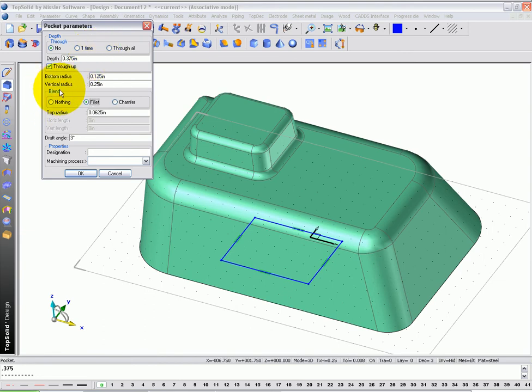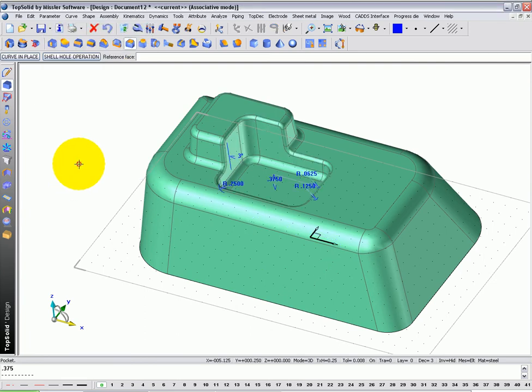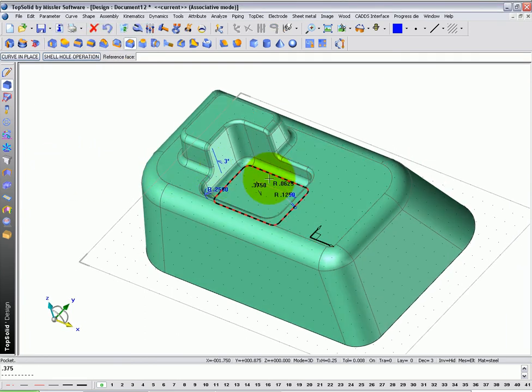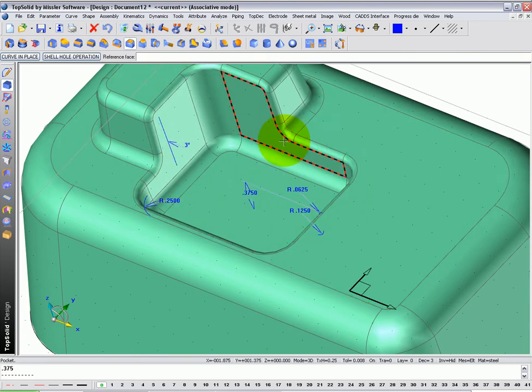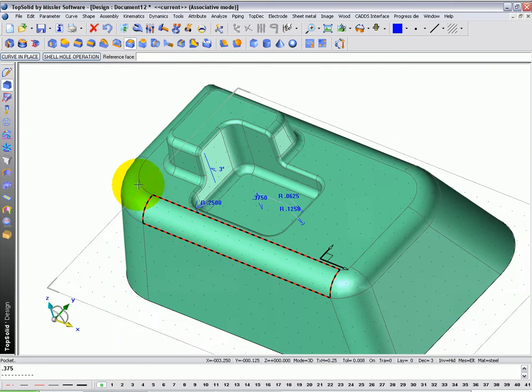Again, I want a blend fillet where it meets the rest of the model of 1.16 of an inch, and how about 3 degrees draft. Here you can see TopSolid again did a lot of work for you. Not only did it go down, but it went up and put in all these beautiful blends automatically for you.